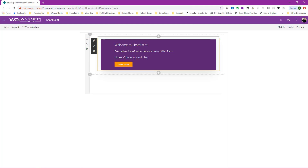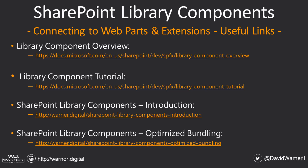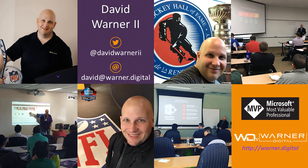This really shows off how we can utilize library components to create write-once, use-everywhere functionality that is available to our web parts and our extensions. I hope you're as excited about working with SharePoint library components as I am. Here are some helpful links: the first two are the official Microsoft documentation on library component overview and tutorial, and the next two are additional videos I've created, with many more to come at my website warner.digital. Thanks for watching — be sure to subscribe on YouTube to get alerts for all my future videos.